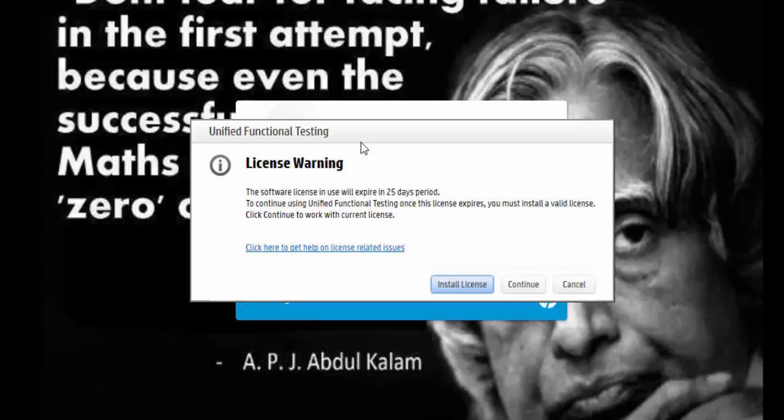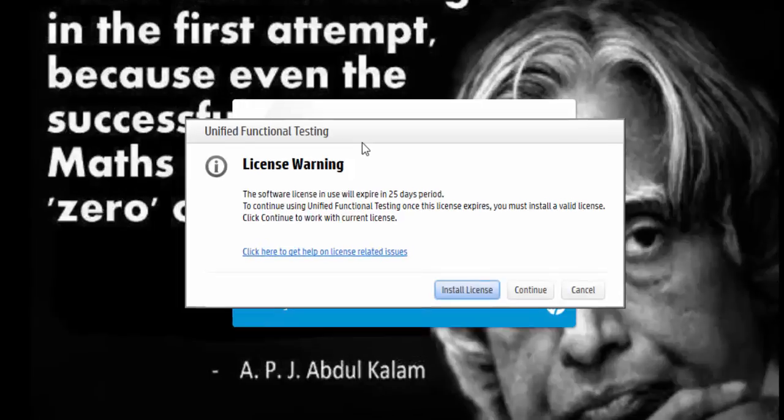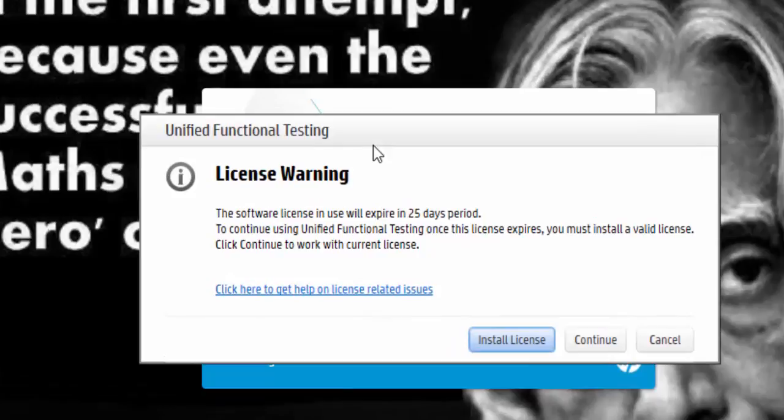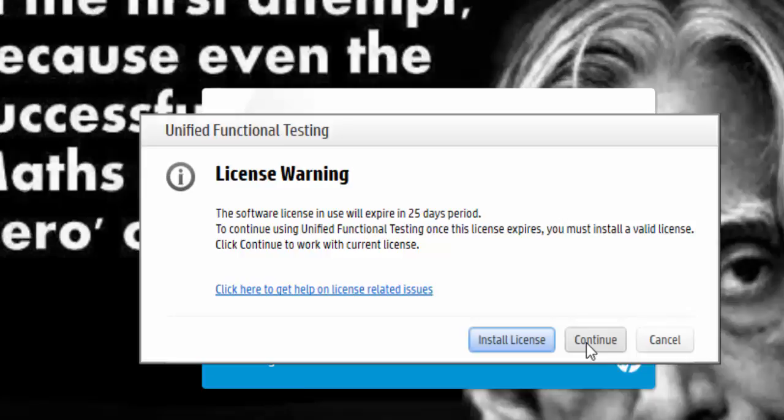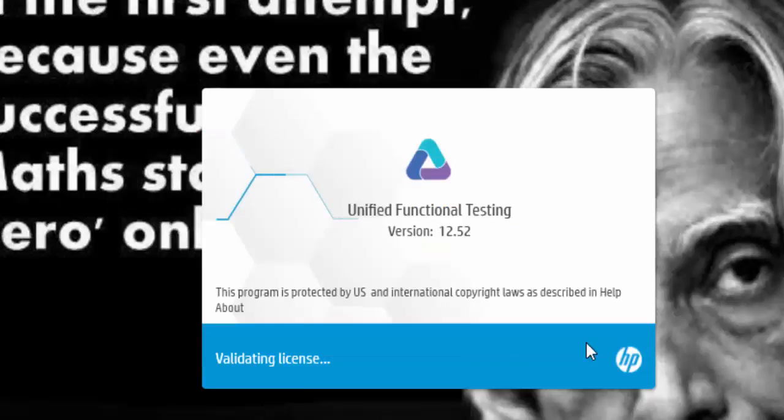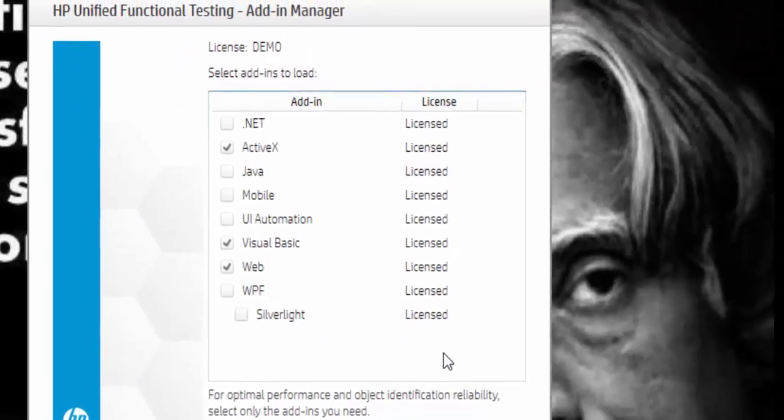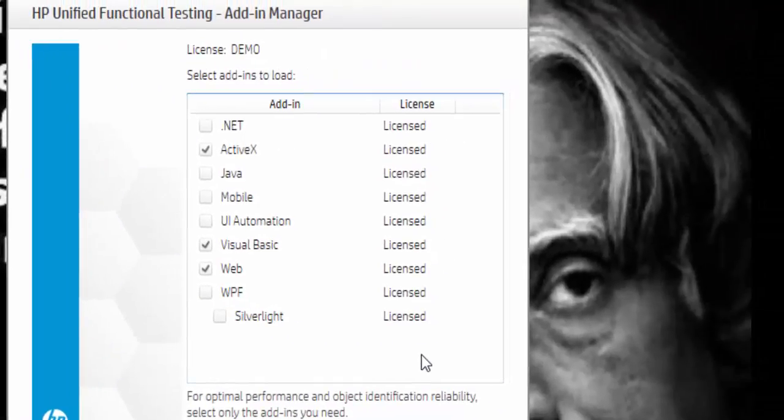Since I am using a seat license, it is asking for the license, so I am clicking on the Continue button. Now you can see the list of add-ins.